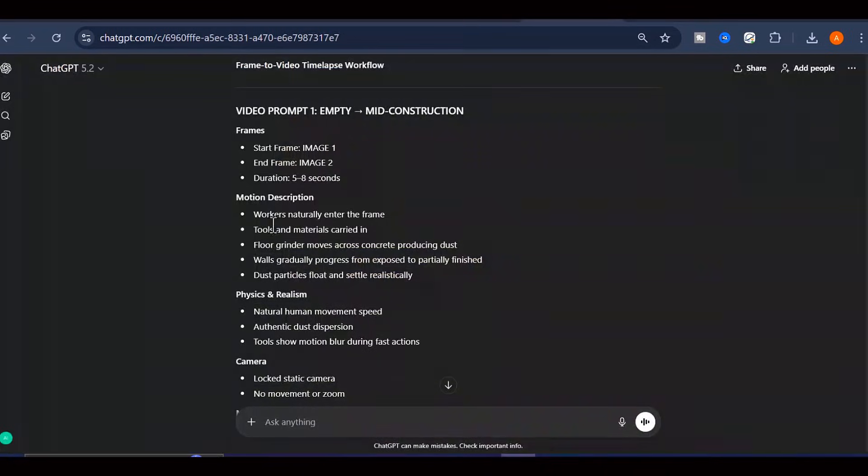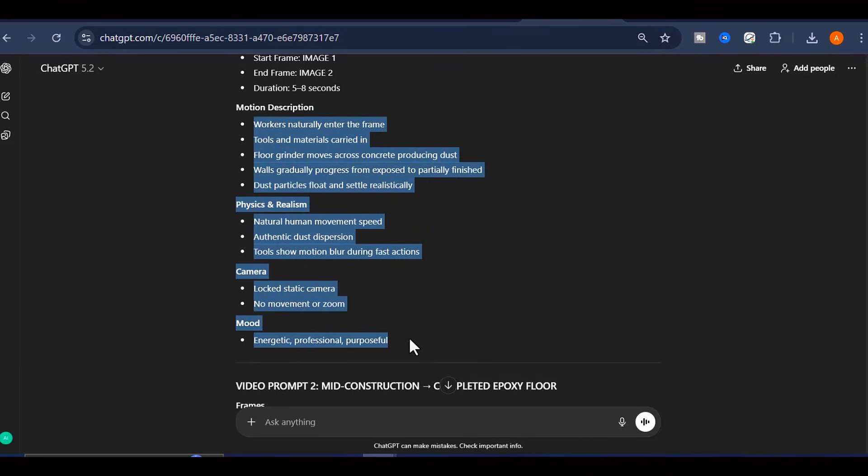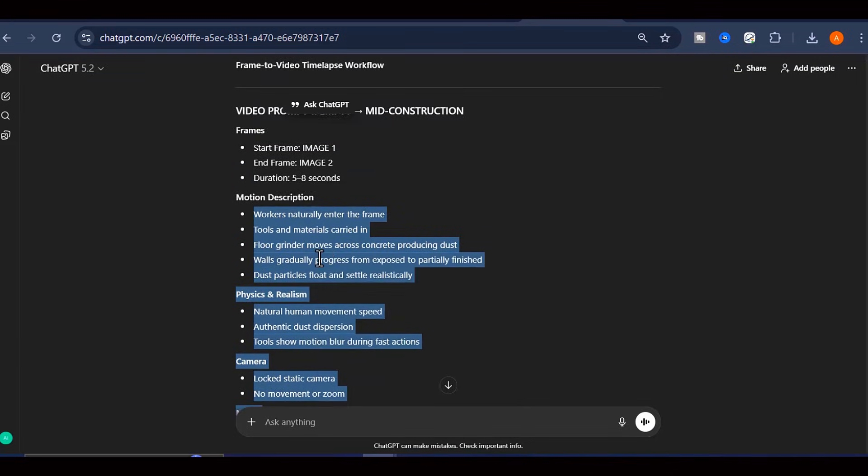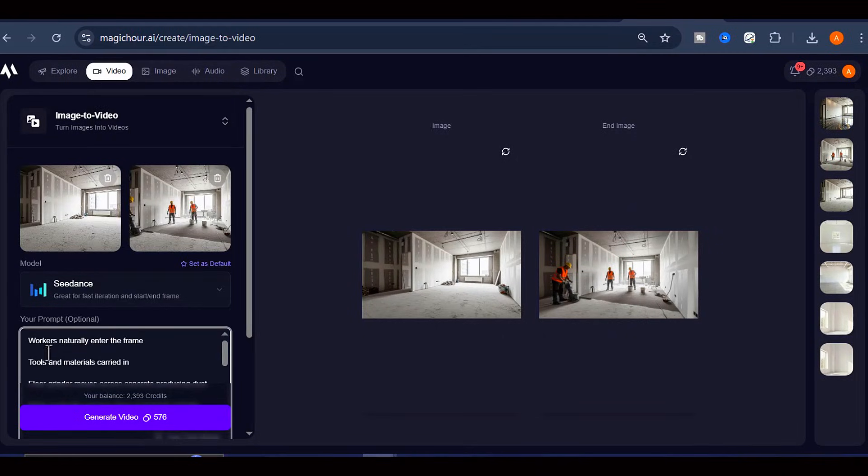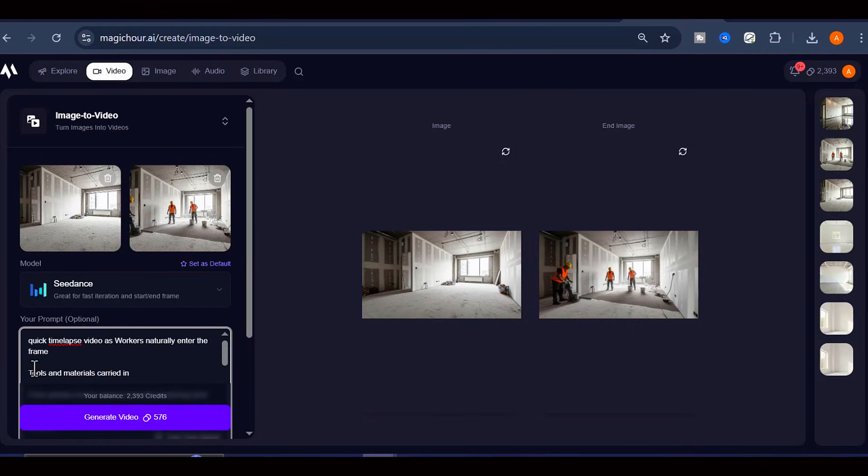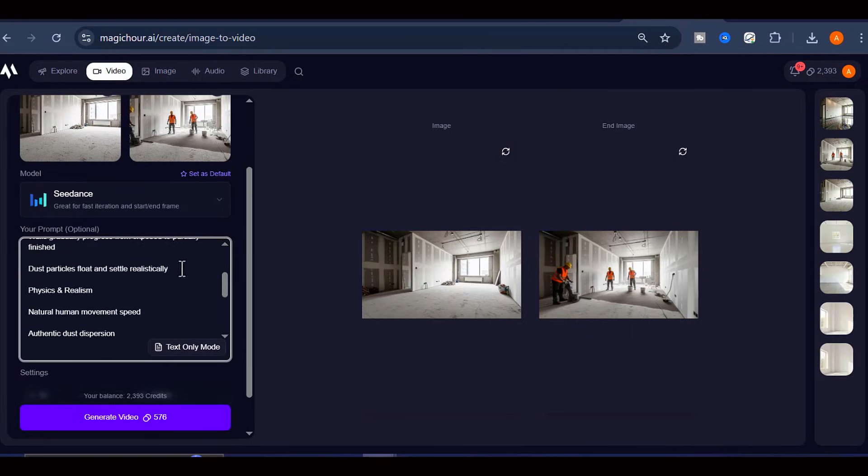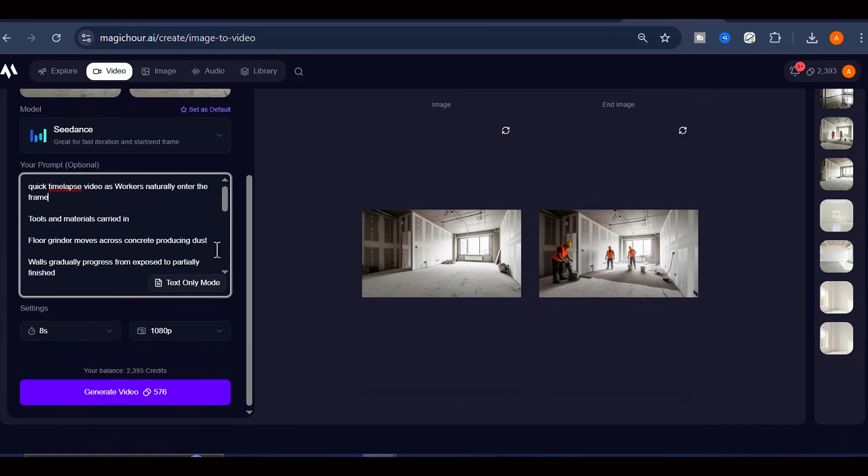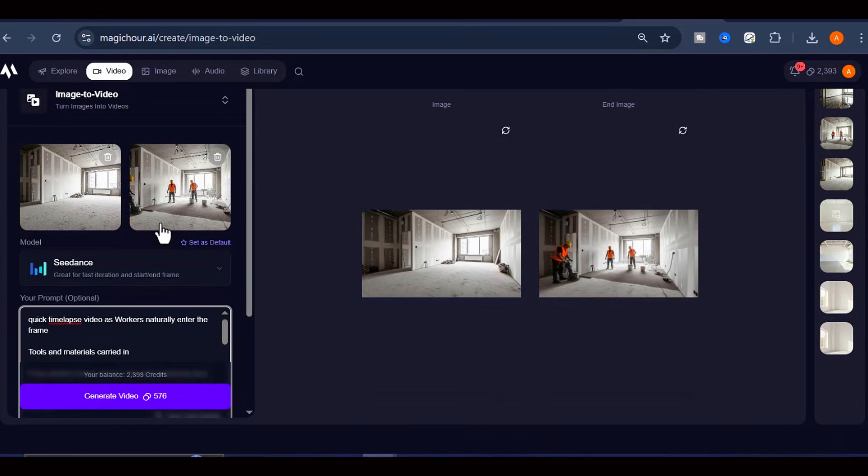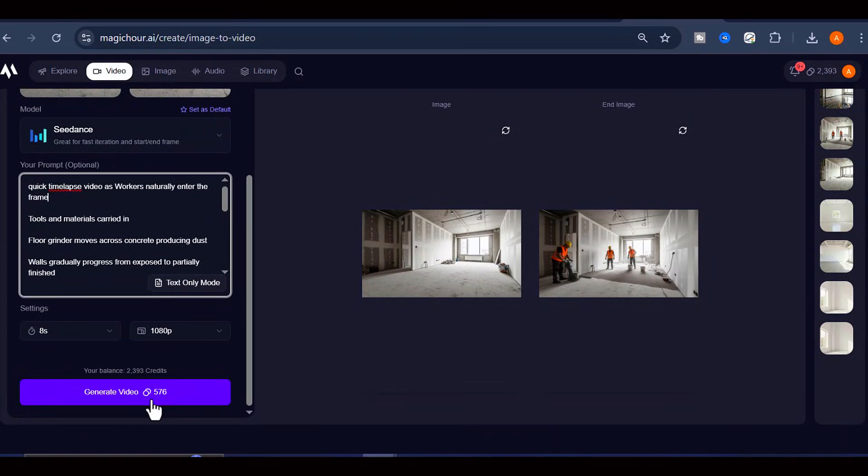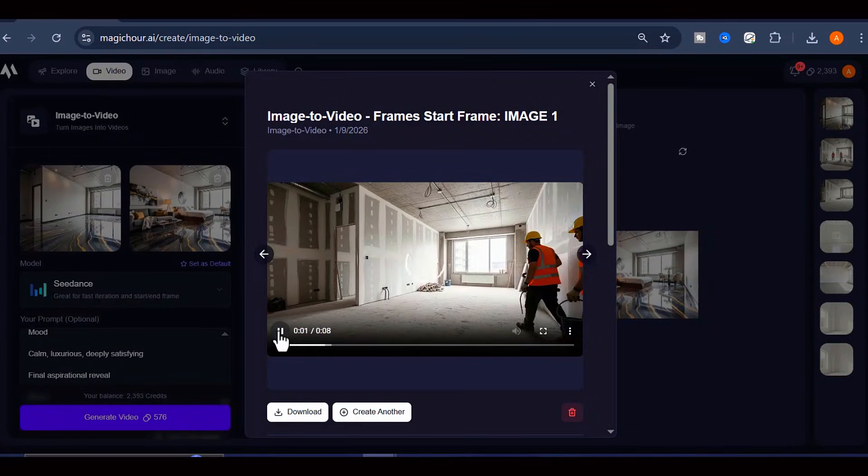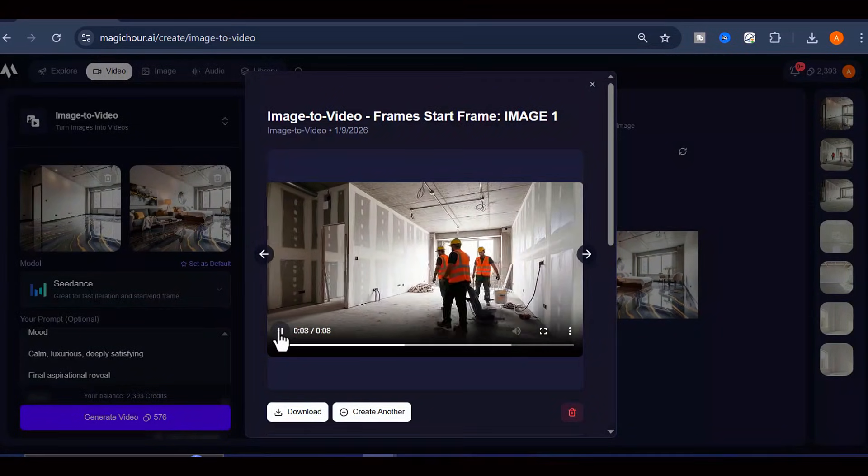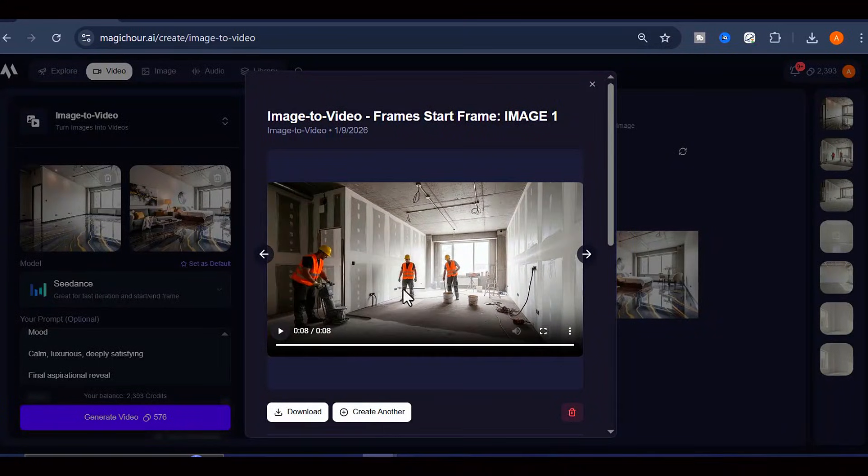Go back to ChatGPT one more time and copy the first video generation prompt. This prompt contains specific instructions for how the AI should animate the transition between your two images. Things like camera movement, the flow of the epoxy, lighting changes, and the overall motion dynamics. Paste that prompt into Magic Hour AI alongside your two frames and hit Generate. The AI will process everything, and within a short period of time, you'll have your first video clip showing that smooth, satisfying transition from the demolished floor to the freshly poured epoxy.